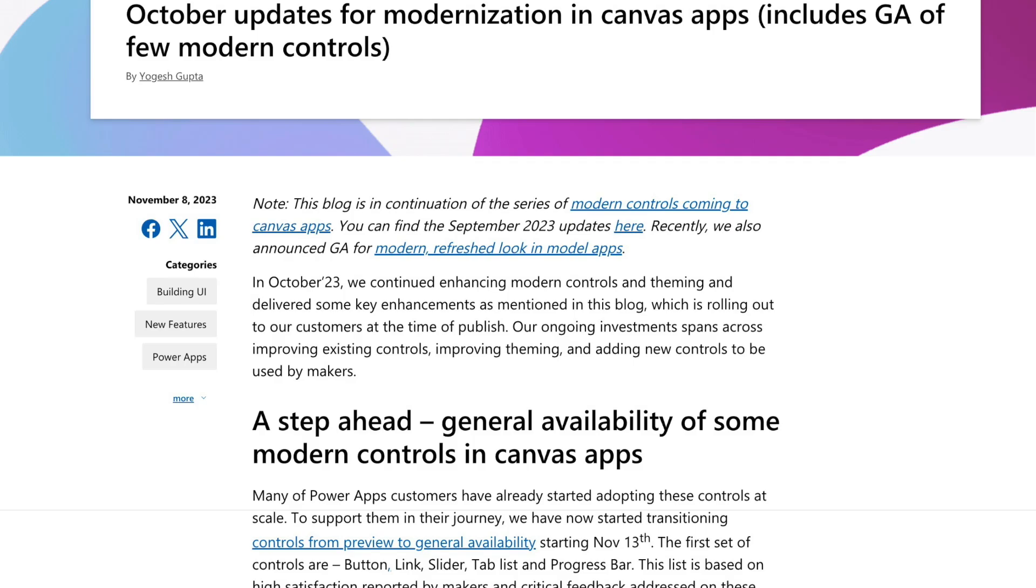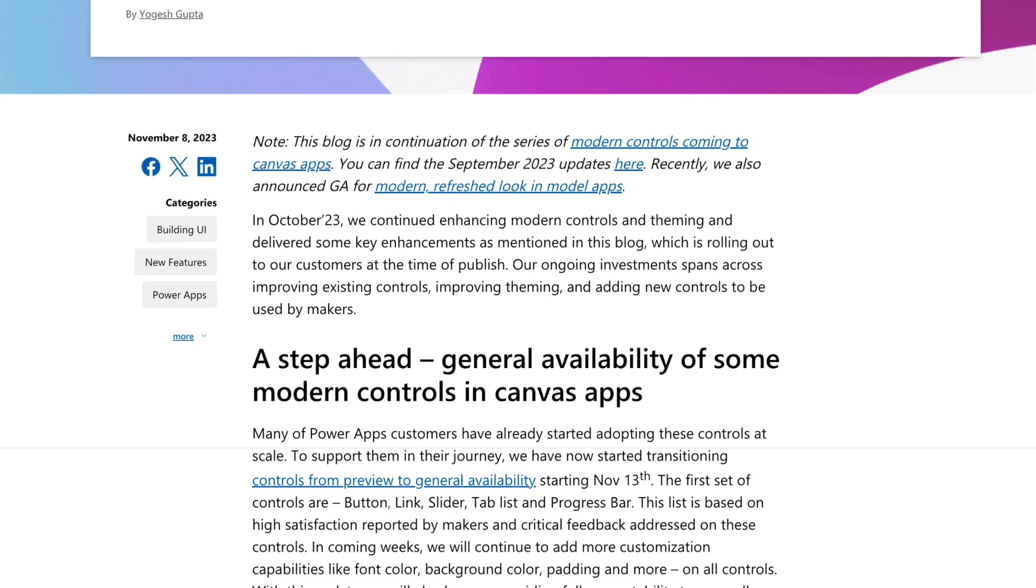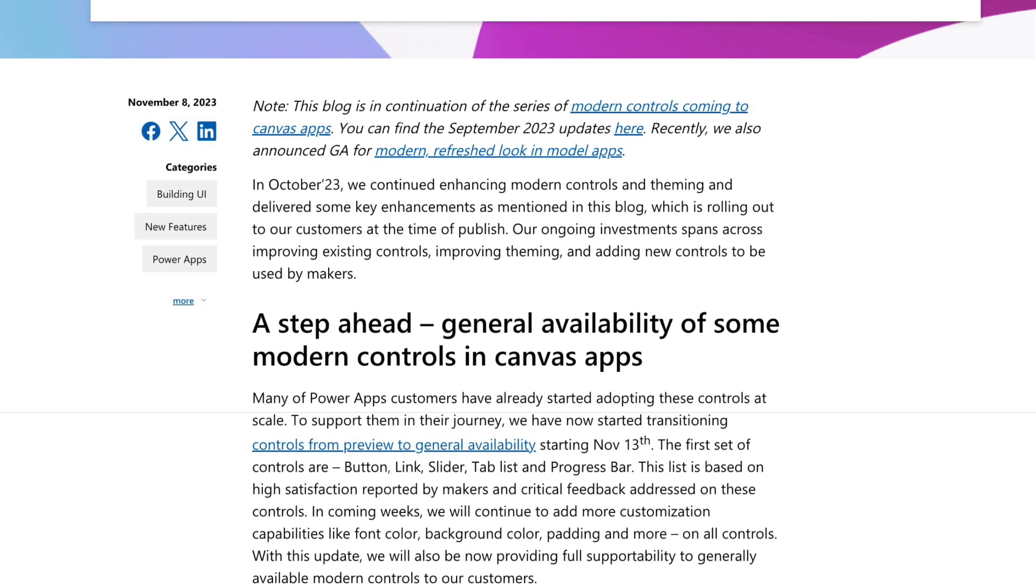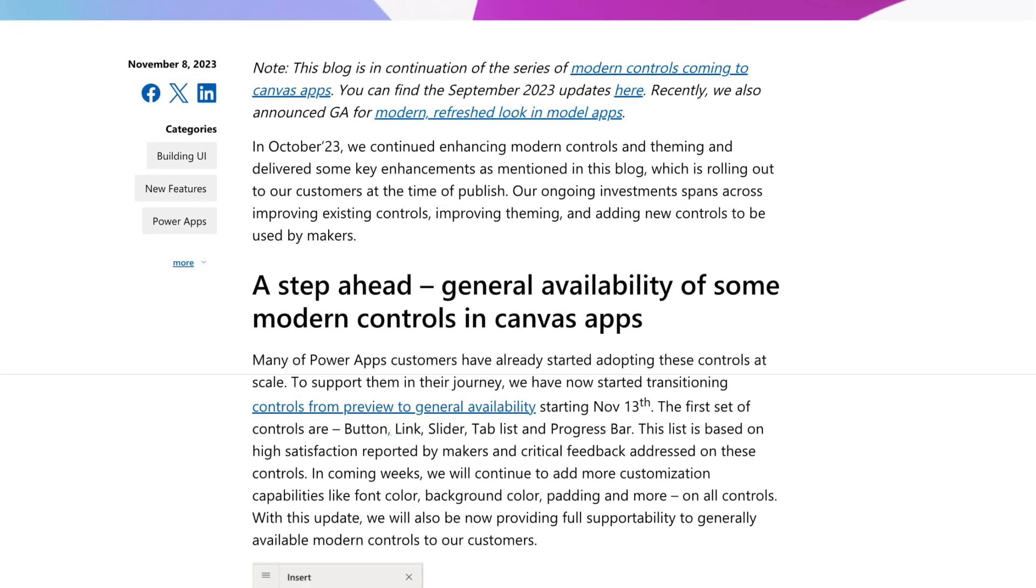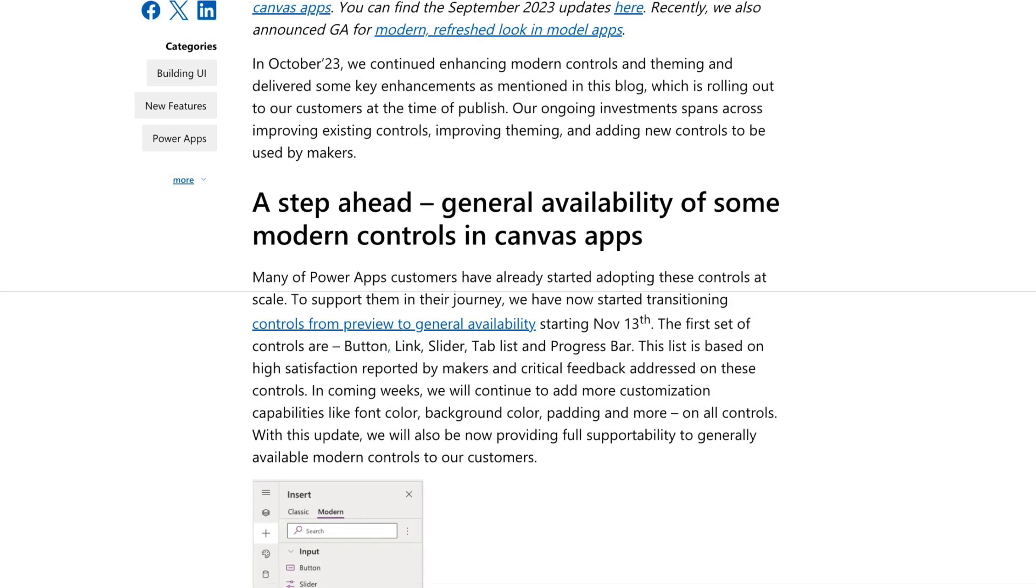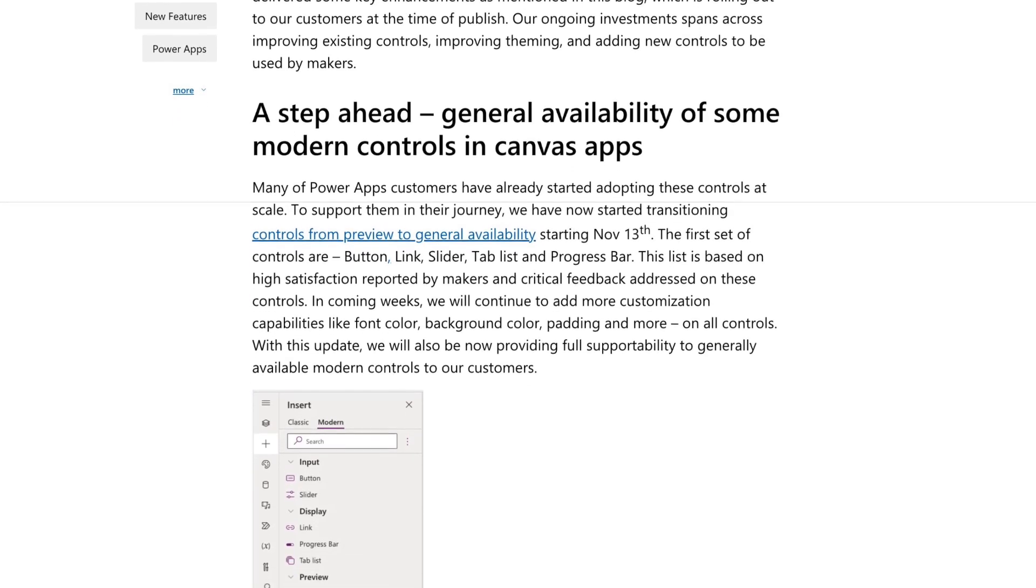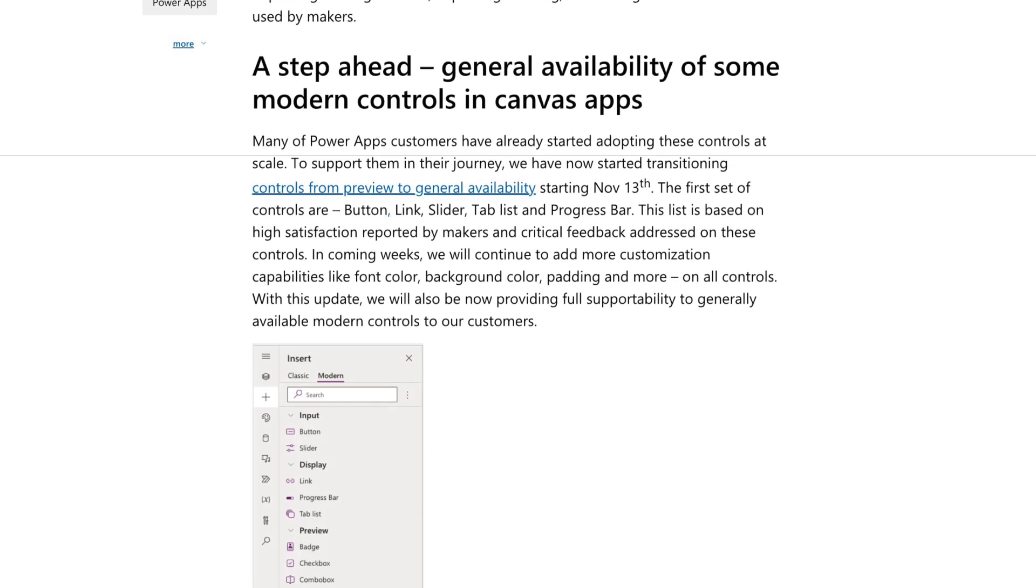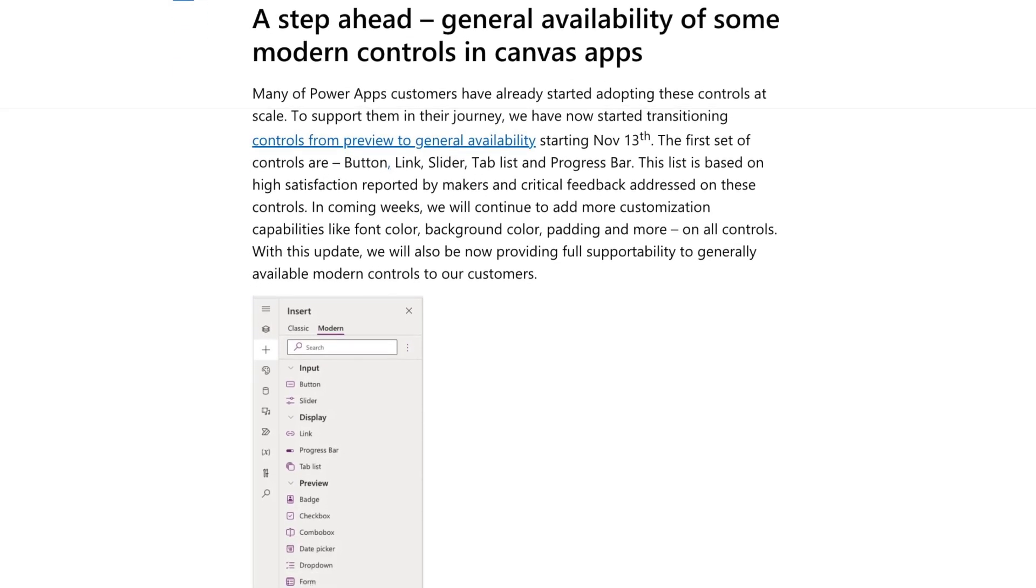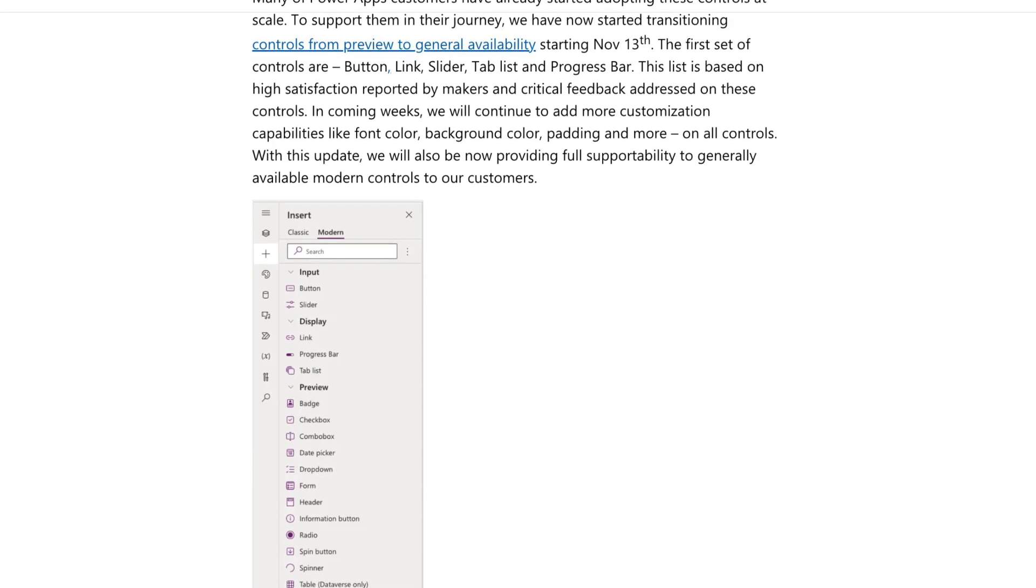In this video, I want to take a look at some of the modern controls that have great functionality but may have some barriers to use as we enter 2025. We'll look at some workarounds to fix these issues as well.